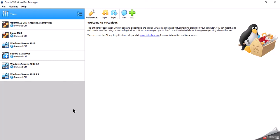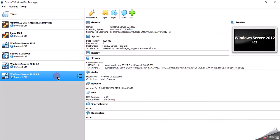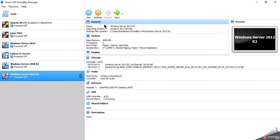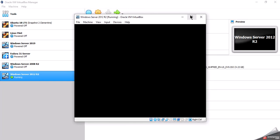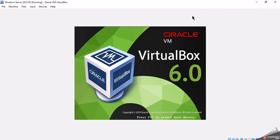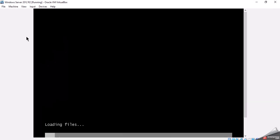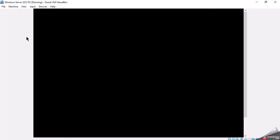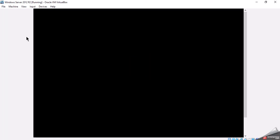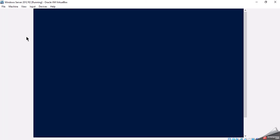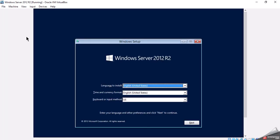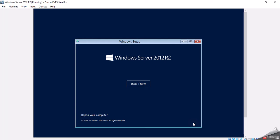We're going to install Windows Server 2012 R2 on VirtualBox. First thing we're going to do is click on the virtual machine and then click on Start. Windows will copy files. We'll keep it at English and select Next. Next we'll click Install Now.